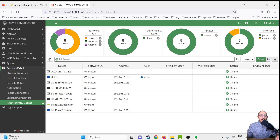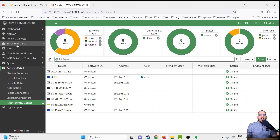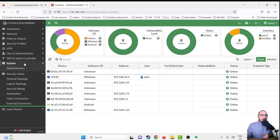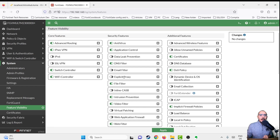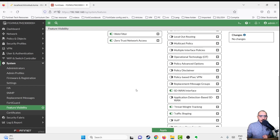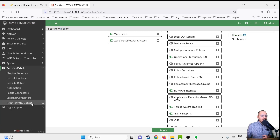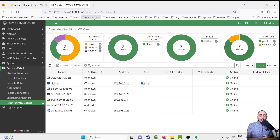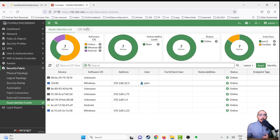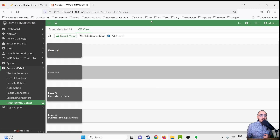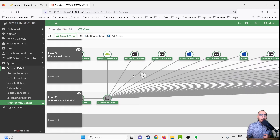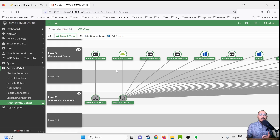The other view we wanted to talk about is the OT view. By default, the OT view is not enabled on the firewall. To enable it, go to System > Feature Visibility and enable the IoT/OT operational technology feature. Once enabled, go back to Security Fabric > Asset Identity Center and you will see a new tab called OT View.